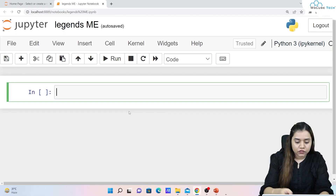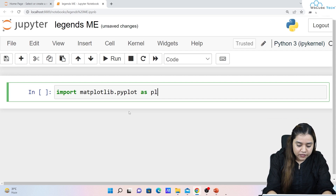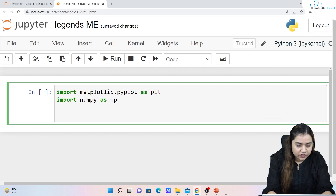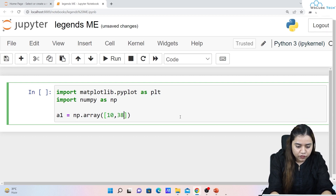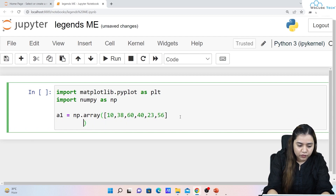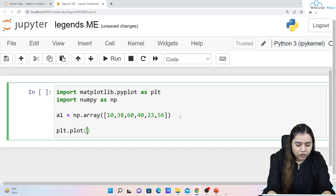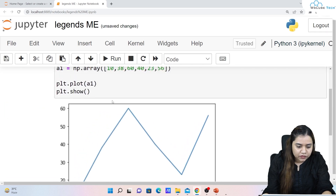Now let's apply this in Jupyter Notebook. First, I'll import the libraries: `import matplotlib.pyplot as plt` and `import numpy as np`. Once imported, I'll create a line plot. I'll create an array `a1 = np.array([10, 38, 60, 40, 23, 56])`, then plot it with `plt.plot(a1)` and `plt.show()`.